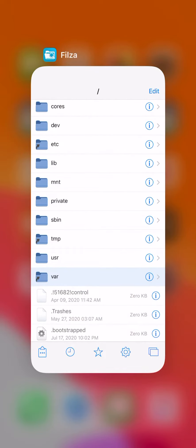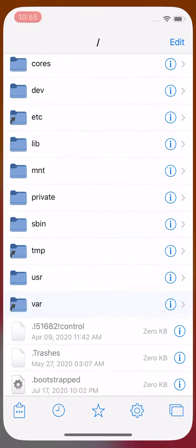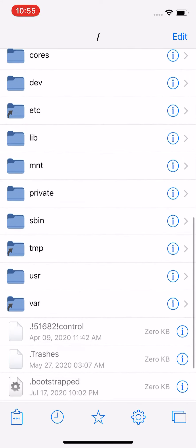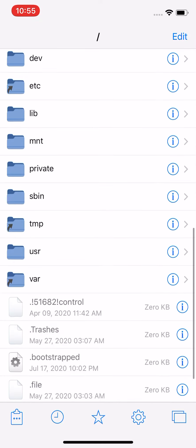If you guys are jailbroken, you want to install Filza. You can go to Cydia, add the source — just look up the repo for Filza, add the repo on Cydia, and then install the tweak Filza. Then respring. Once you guys install the tweak Filza, open it up.